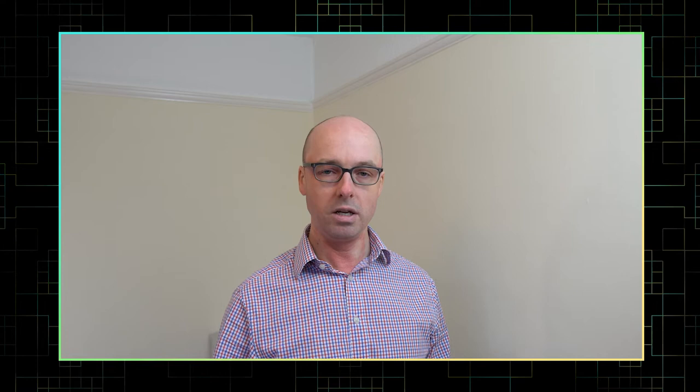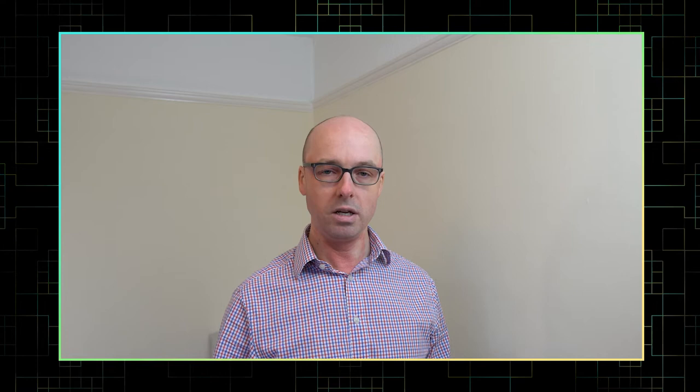Security is kind of an unusual field. Some of the most accomplished security researchers in the world were either self-taught or did not come from a formal computer science background. Two of the most talented researchers I know actually studied journalism in college. Now I did study computer science, and so I'm certainly not trying to argue that a computer science degree has no value, but I do wonder whether maybe some of the personality traits that make certain people particularly good at spotting security vulnerabilities are maybe things that they can't teach you in college.